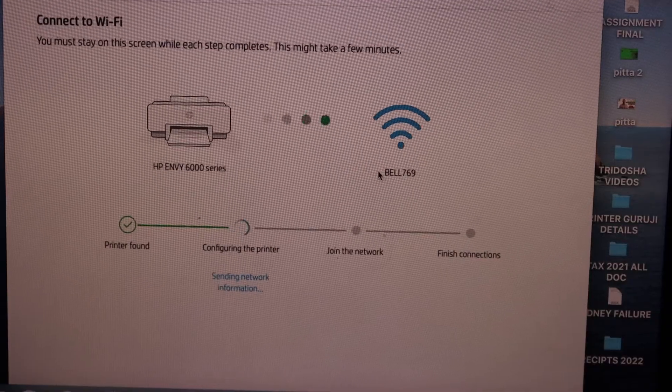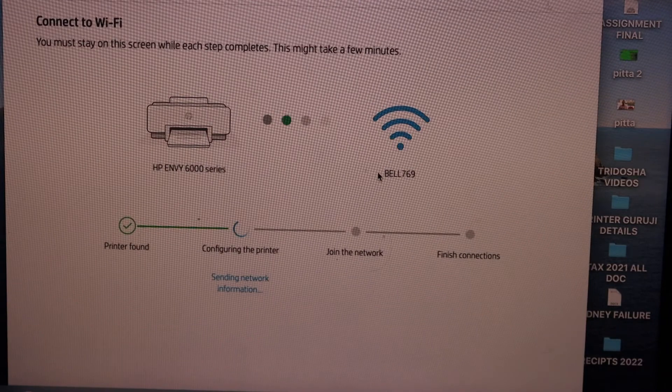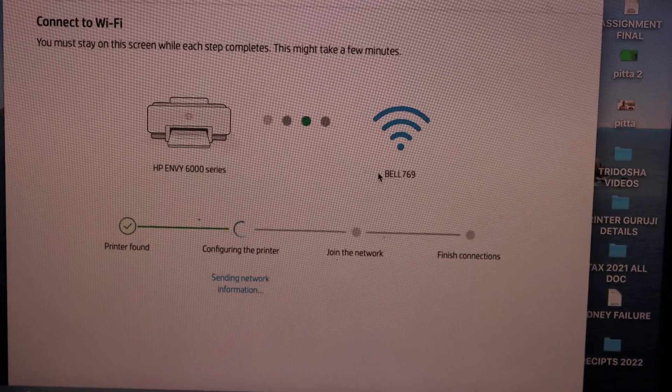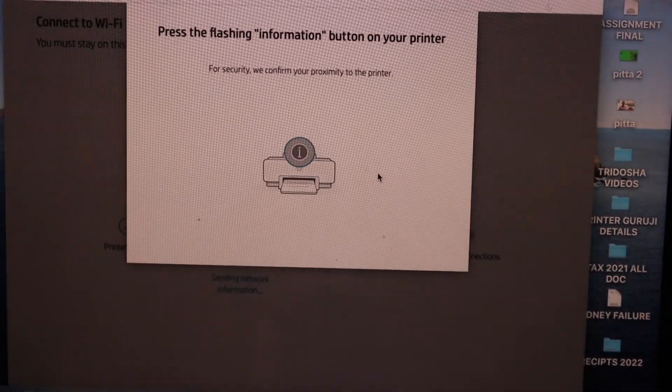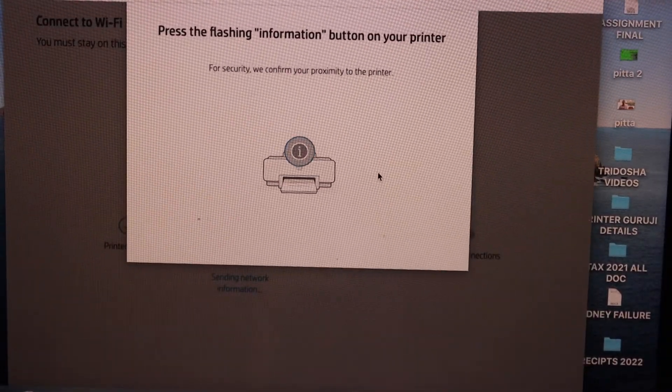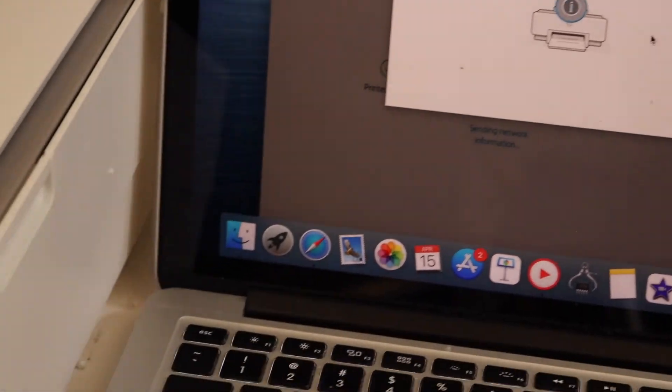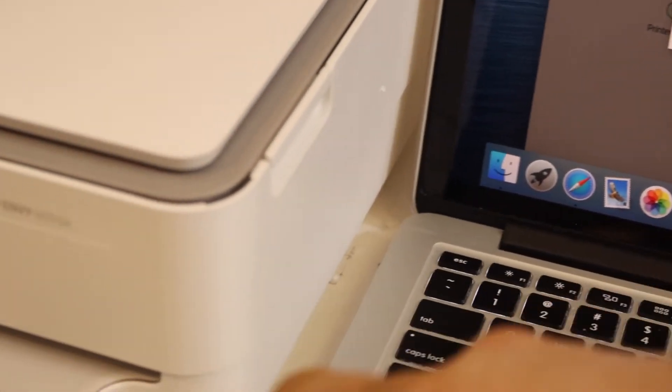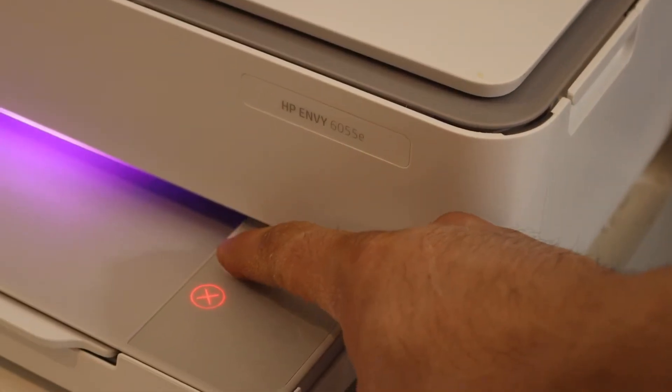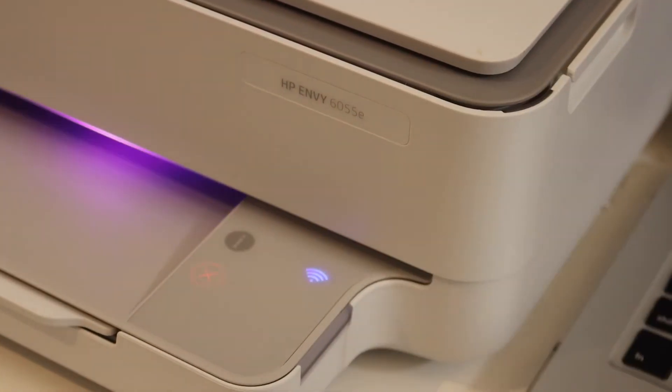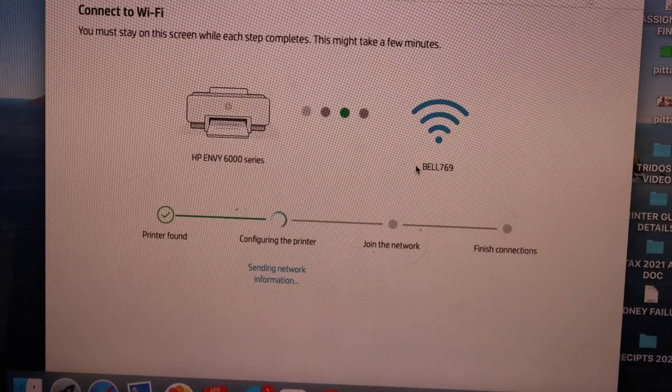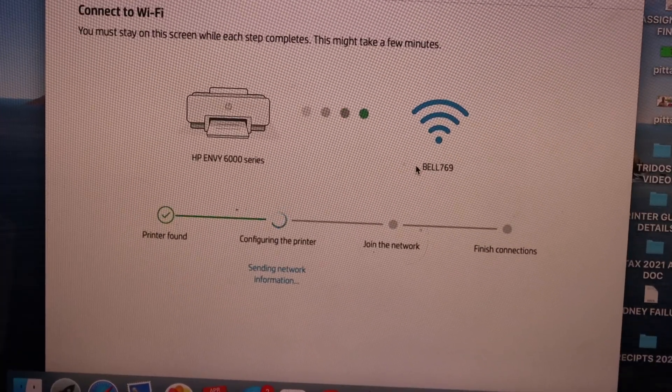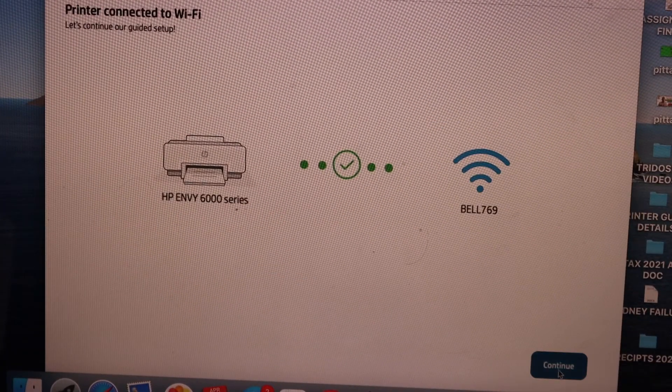Press the flashing information button on your printer. Now wait for the printer confirmation. It is connected to the Wi-Fi, continue.